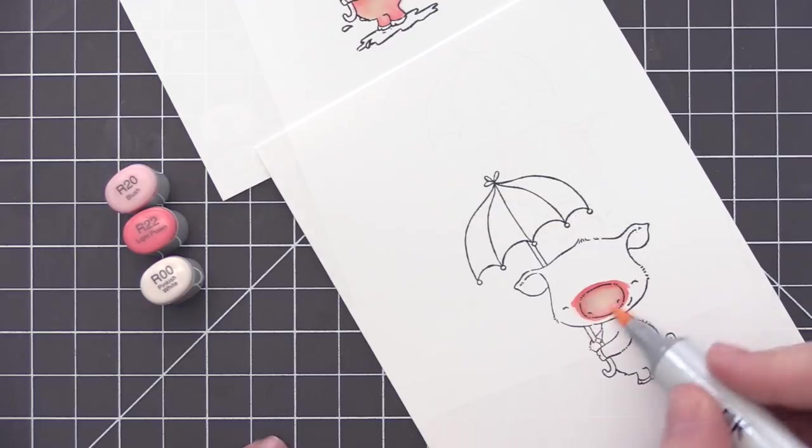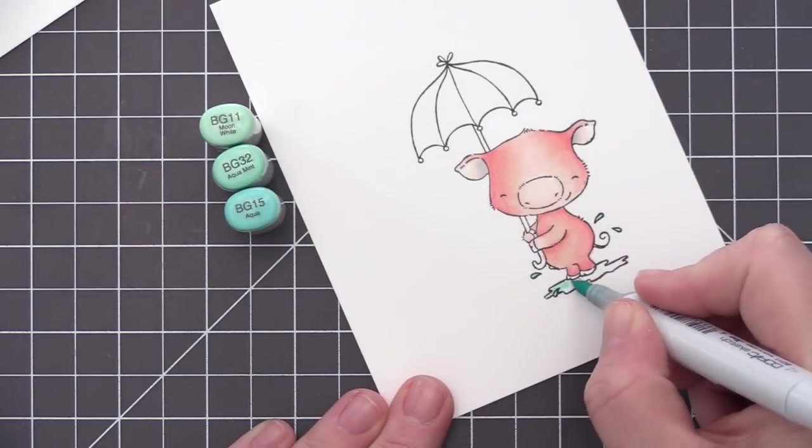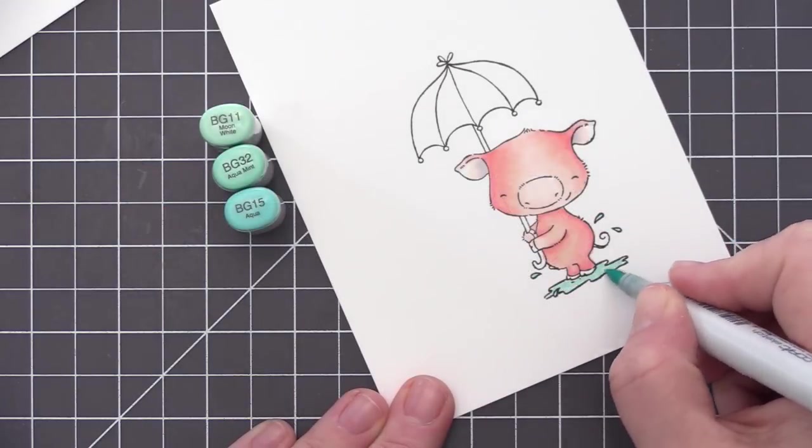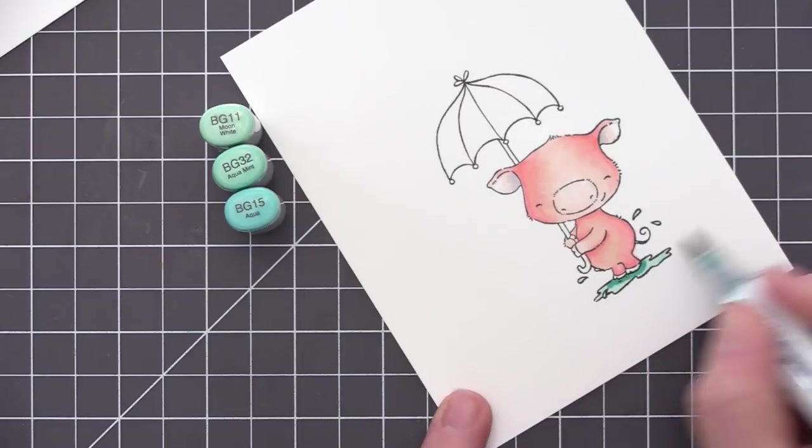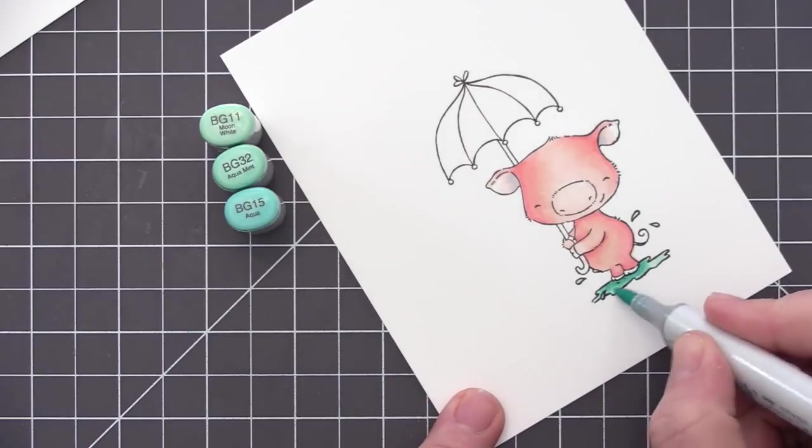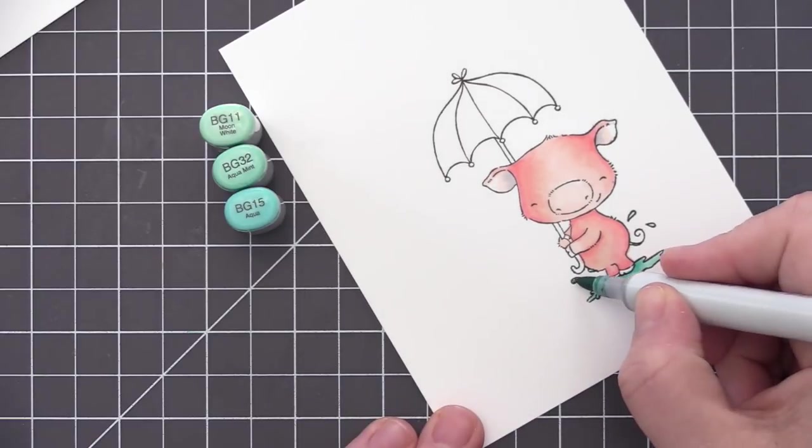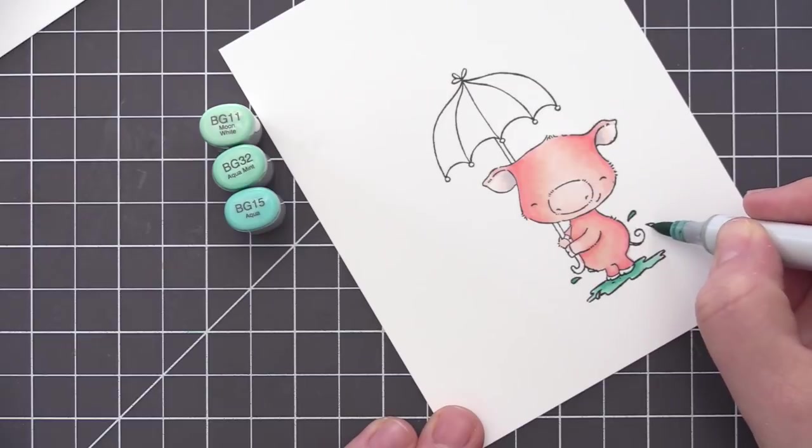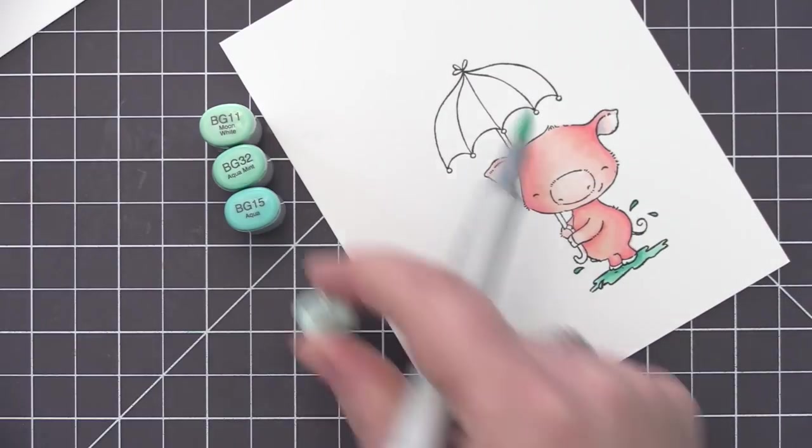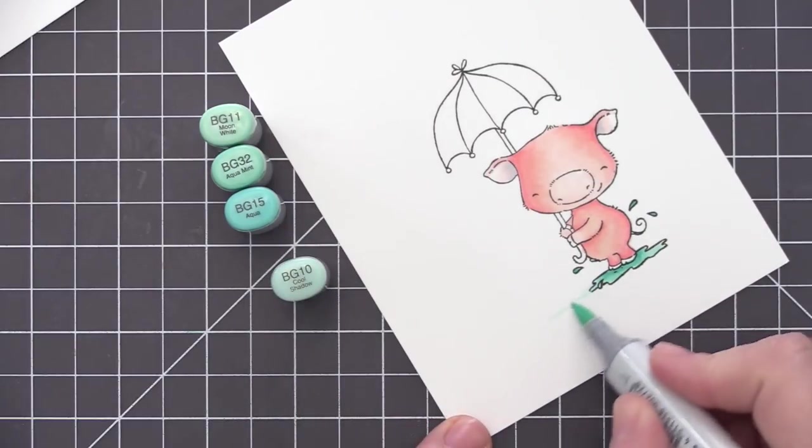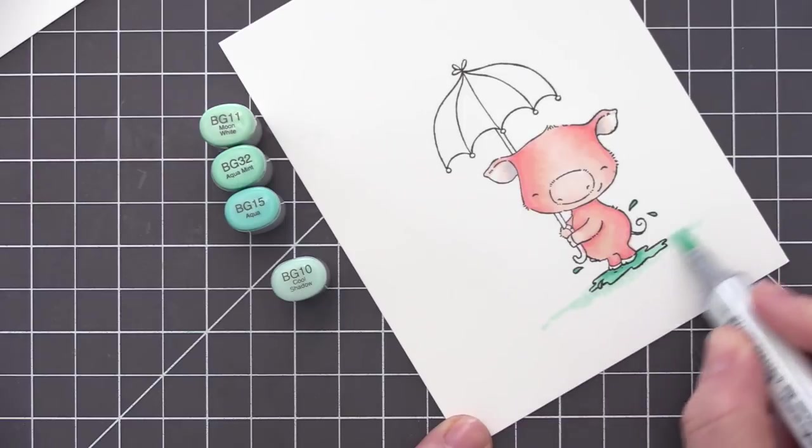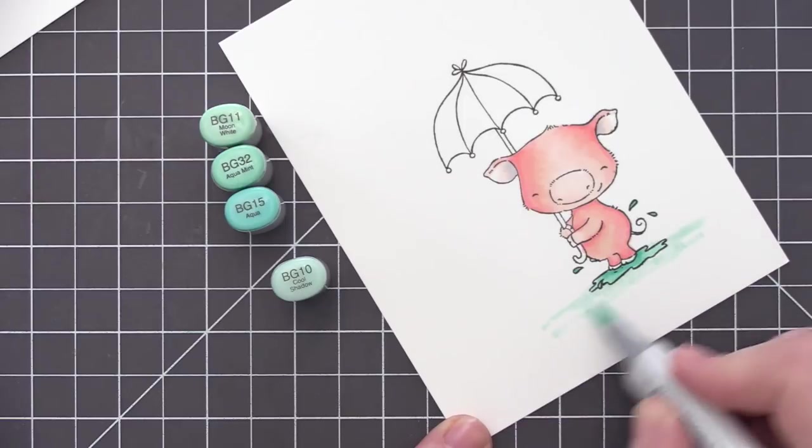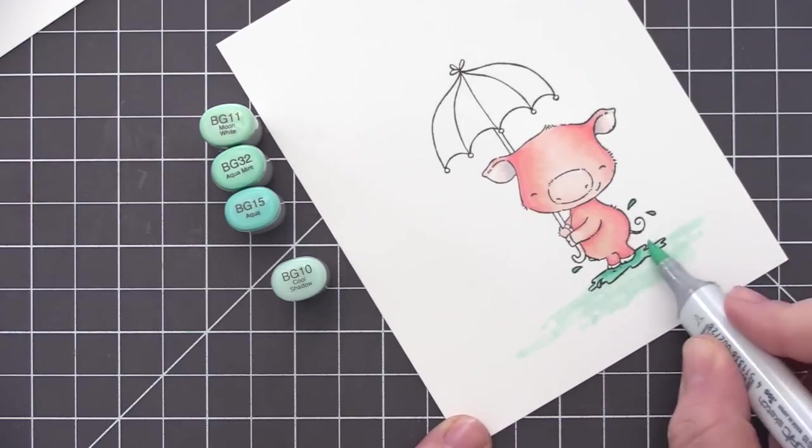Once we get the nose colored, we can go ahead and move on to the water in the puddle. So I'm using some BG colors here. I have BG11, 32, and 15. And I'm coloring in this puddle and adding a little bit of a darker area right under his feet just to make it look shadowed there where he's standing. And then I decided to extend the water even farther than just that little puddle since we are keeping this card very simple.